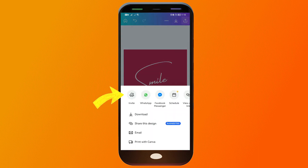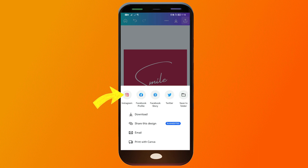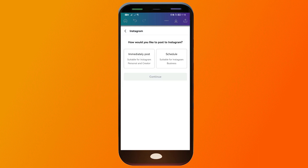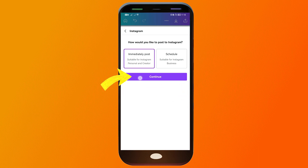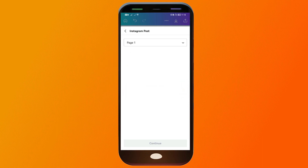You're just going to search for Instagram right over here in the top. There's Instagram — we're going to click that one. Then you will be asked how you would like to post, so we're going to click immediately post and then click continue.